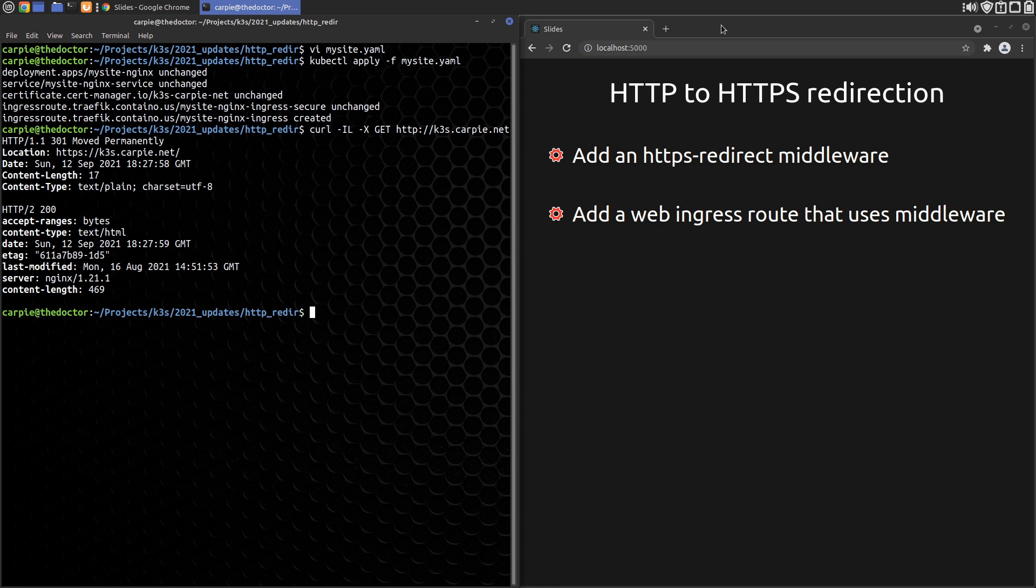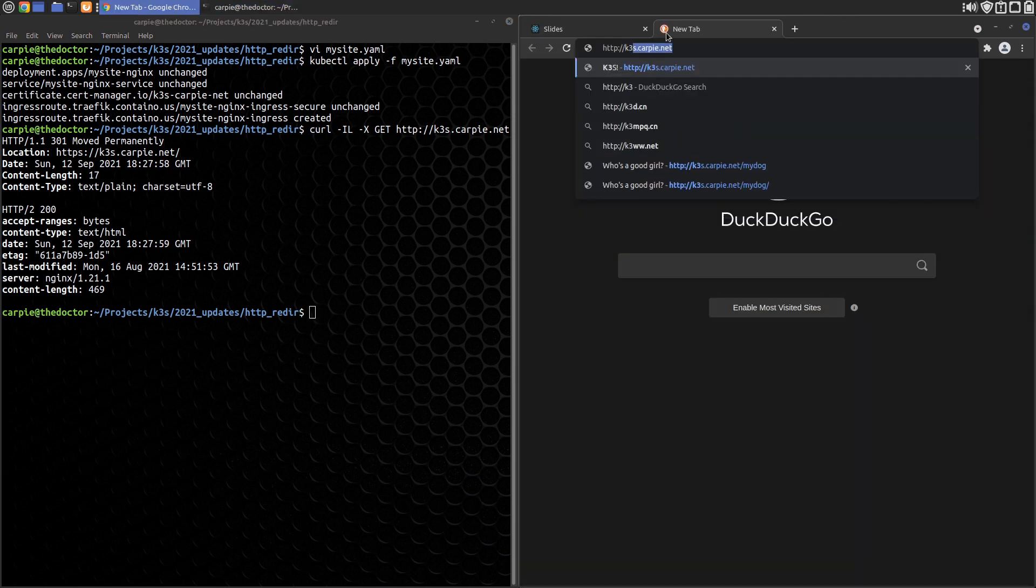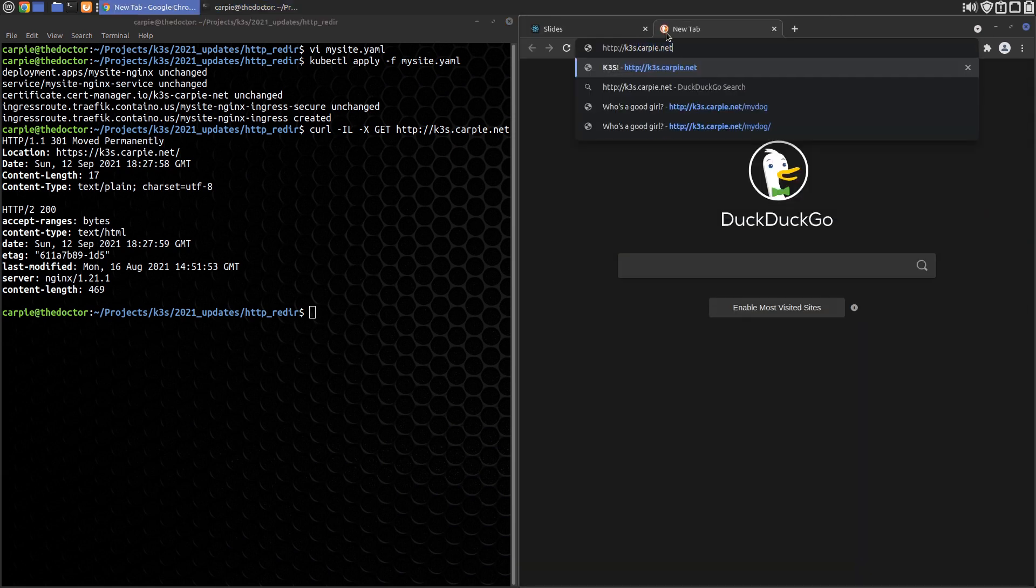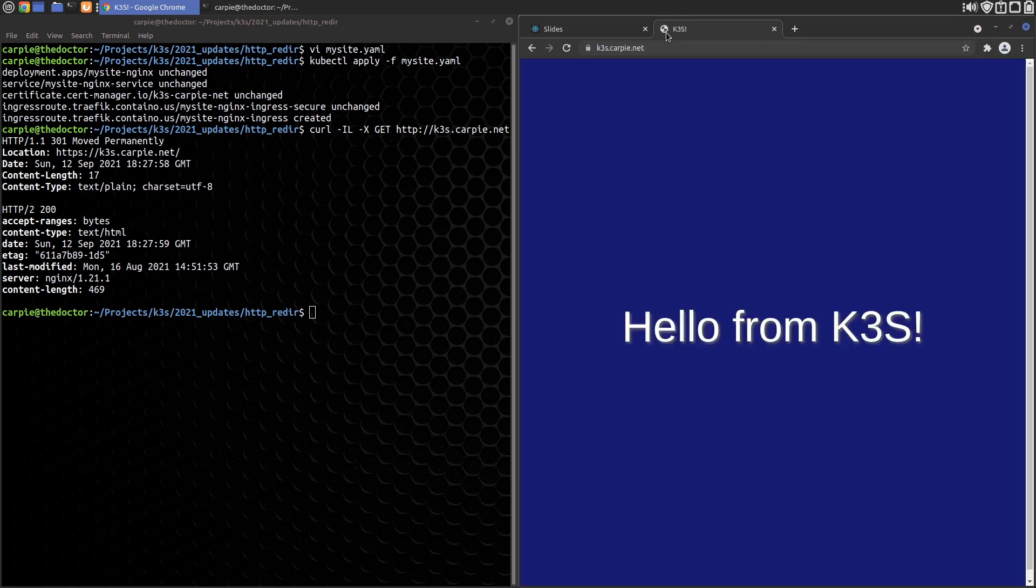You can double check that in the browser. If I go to the HTTP site, you can see we've been redirected to the secure site.